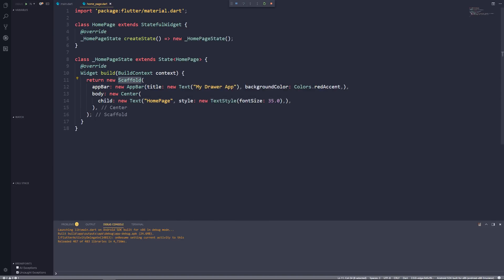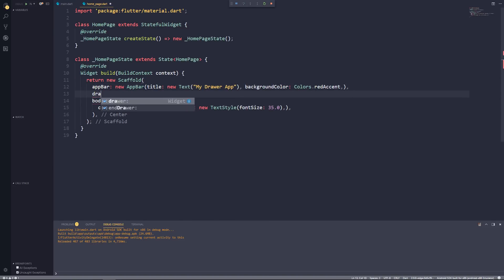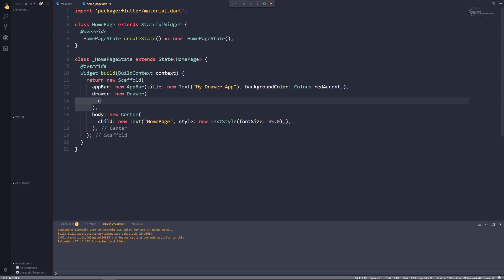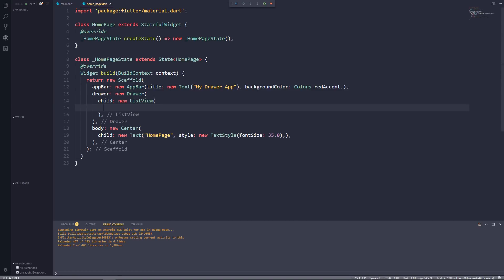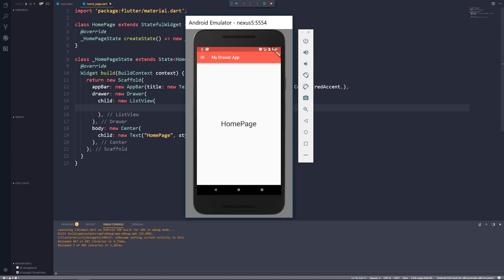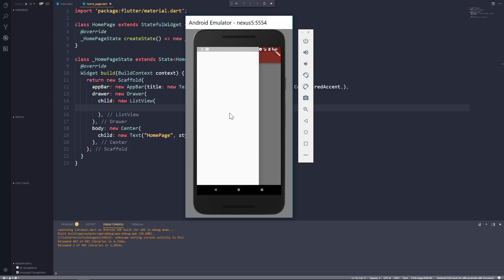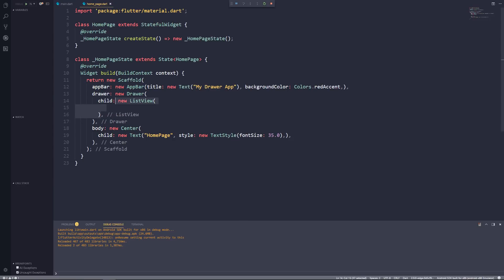Our Scaffold has another property called drawer, which takes a new Drawer widget. The Drawer has a property called child, and let's pass in a new ListView. If you save this and go back to your device you should see a hamburger icon appear in the app bar. Pressing it opens the drawer — of course it's empty because we have an empty ListView as the child.